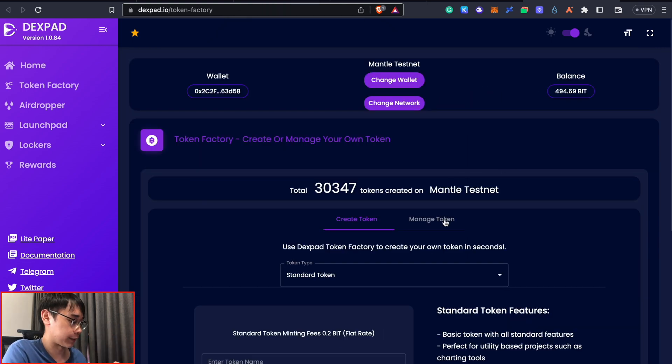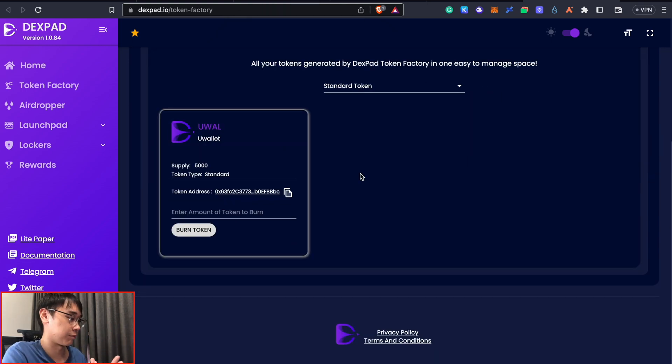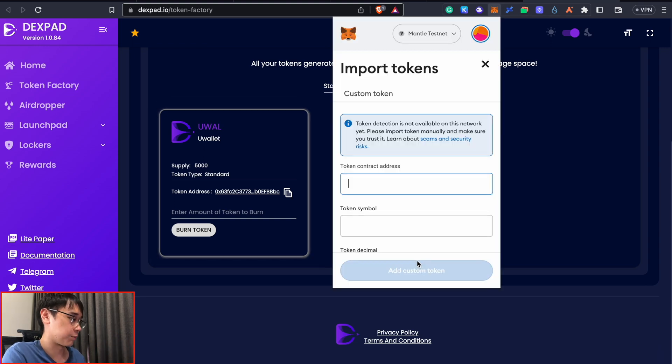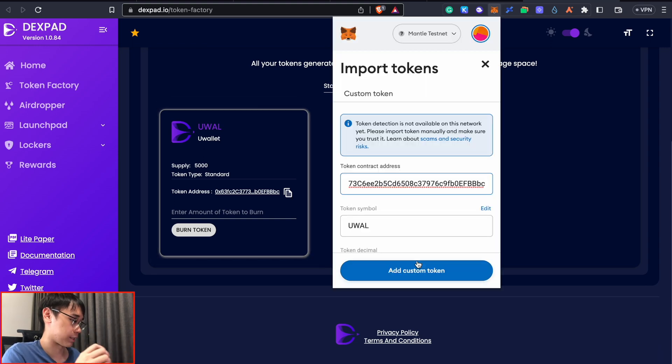we can now go to the manage token tab. This was the random token that I created. The next step is to copy your token's contract address and you can import it as a custom token on Metamask.